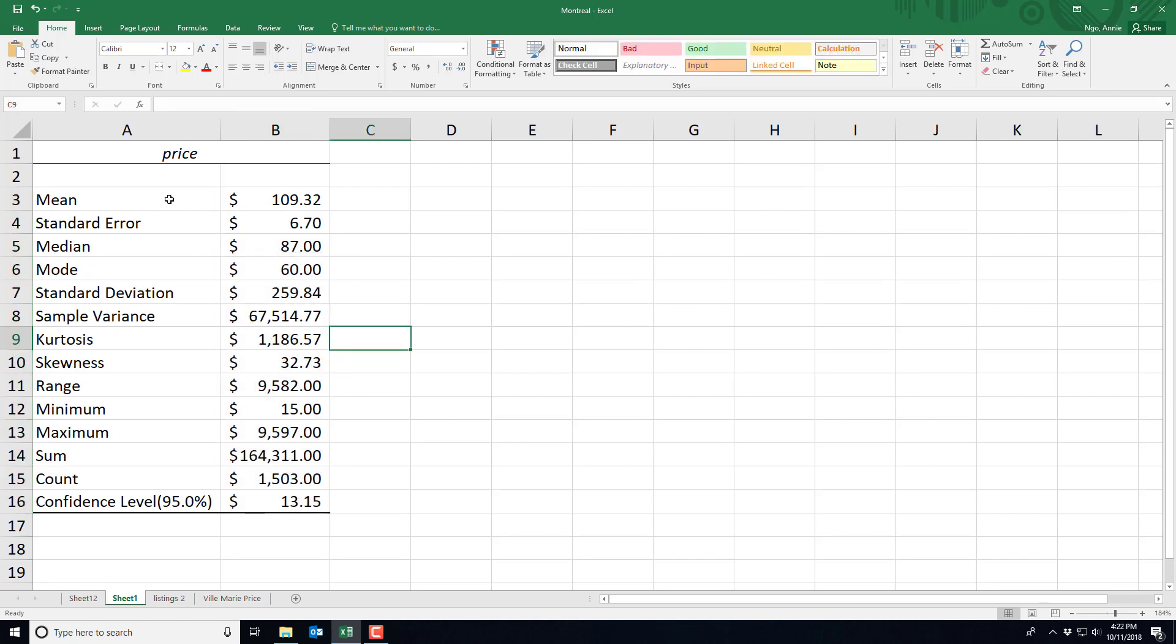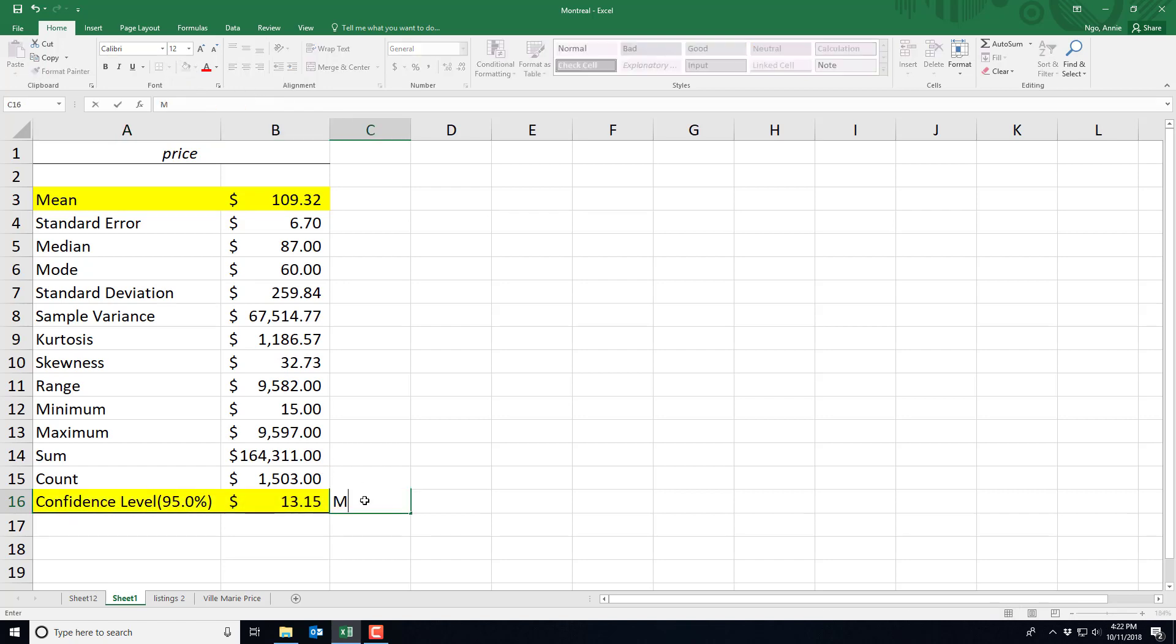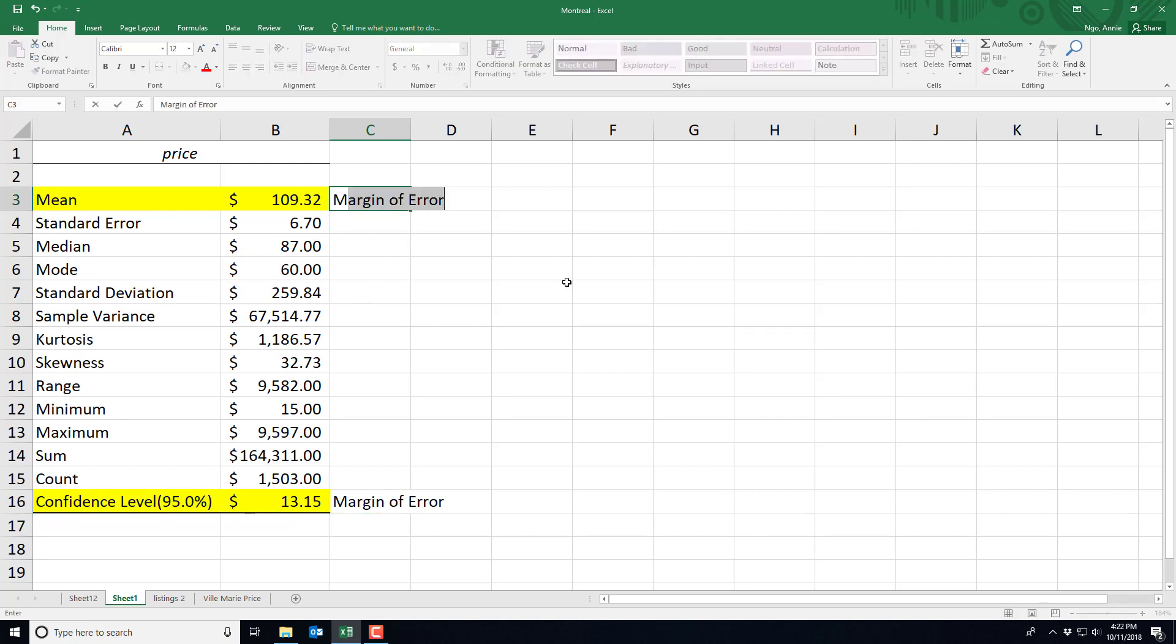And so to get the confidence interval estimate we're going to need the mean and our margin of error. So this right here is our margin of error based on a confidence level of 95%, and this is our mean from the sample.